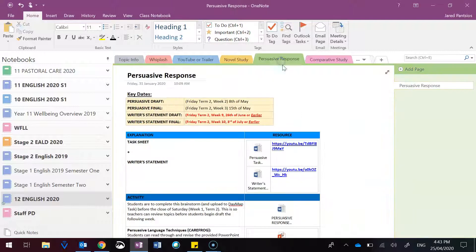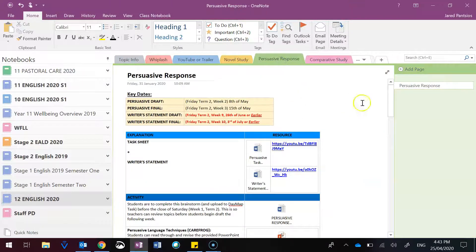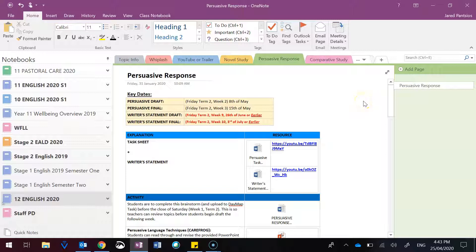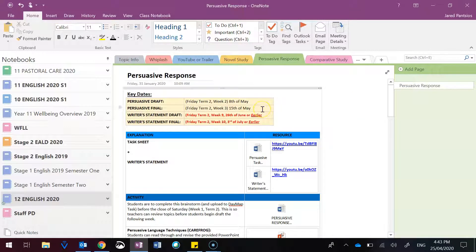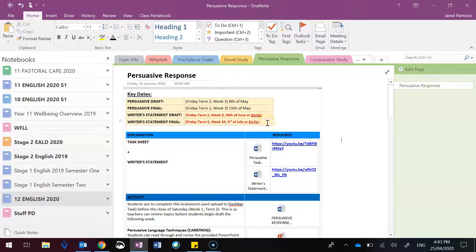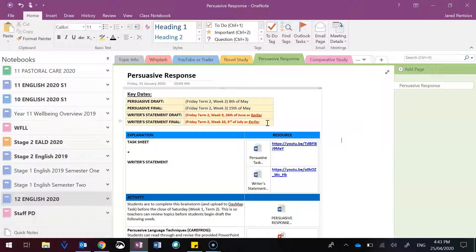Moving on to the persuasive response, you'll see that I've gone ahead with Ms. Zilm and outlined the due dates for the persuasive draft, but also the writer's statement, which will use one half or be linked to the persuasive draft.